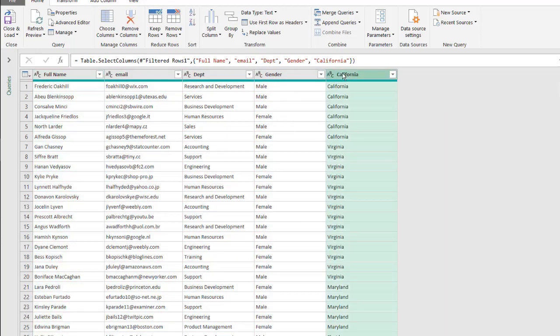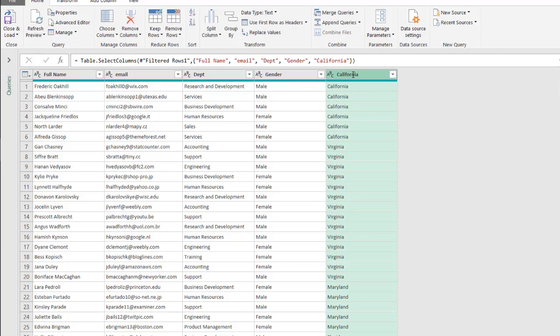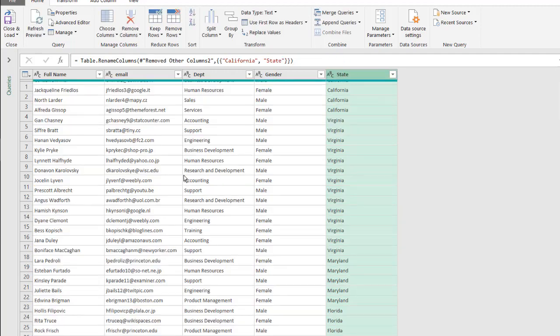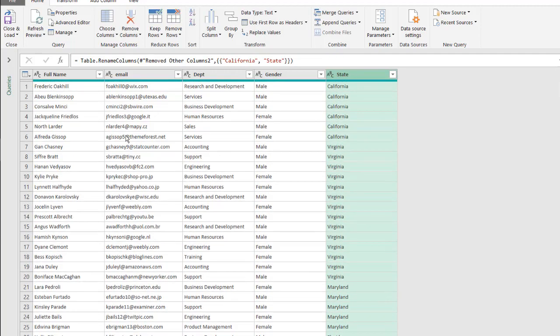Here I'll just type this one as state, and delete California from there, press enter, and I've got all my values here.